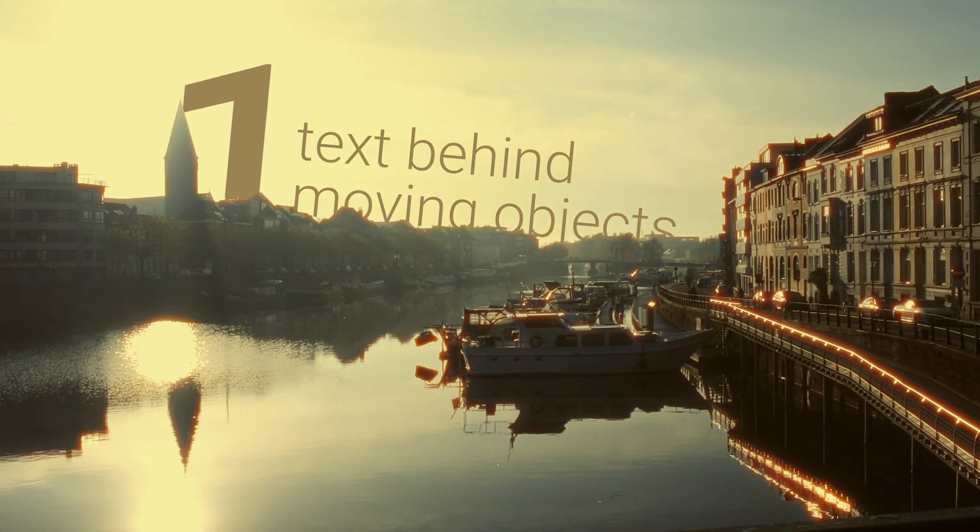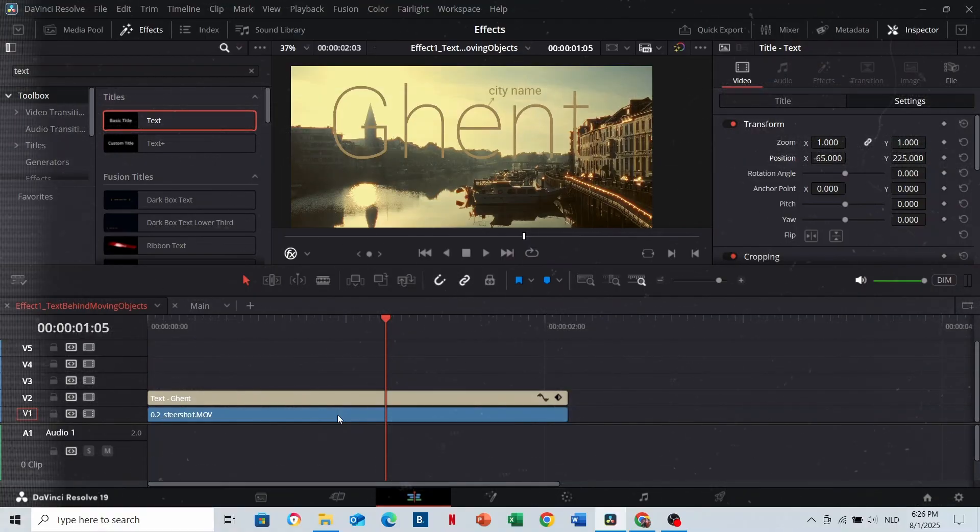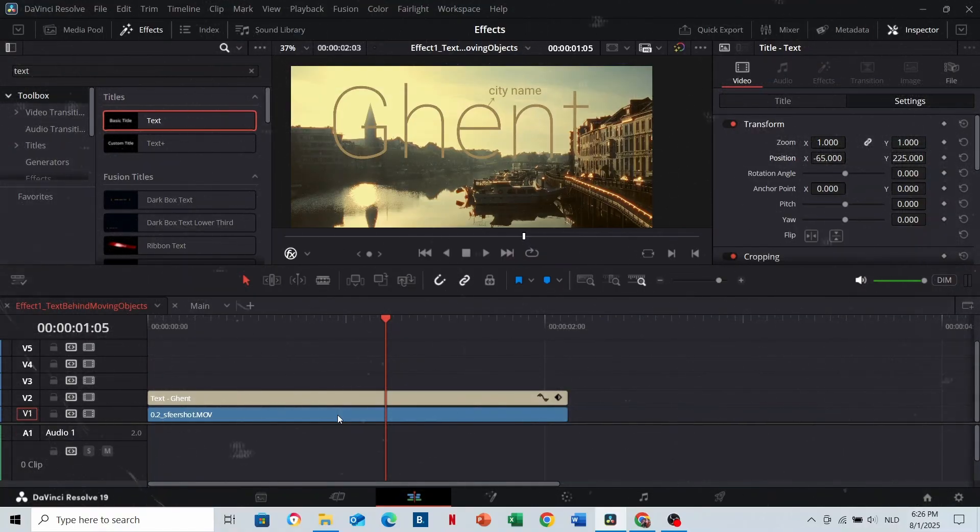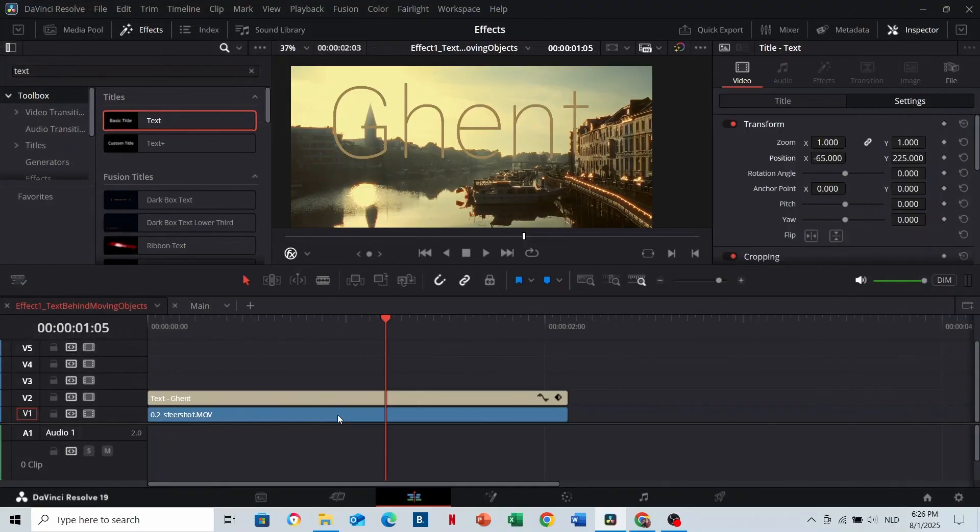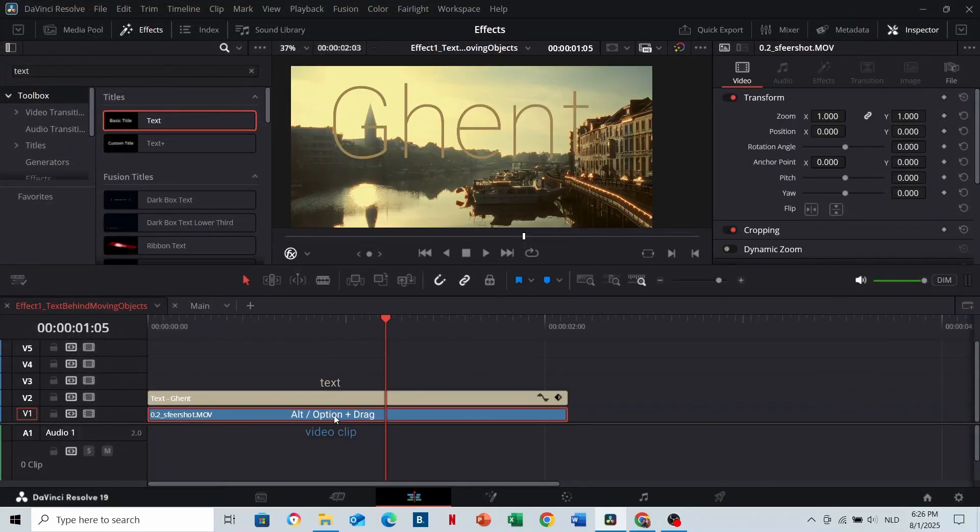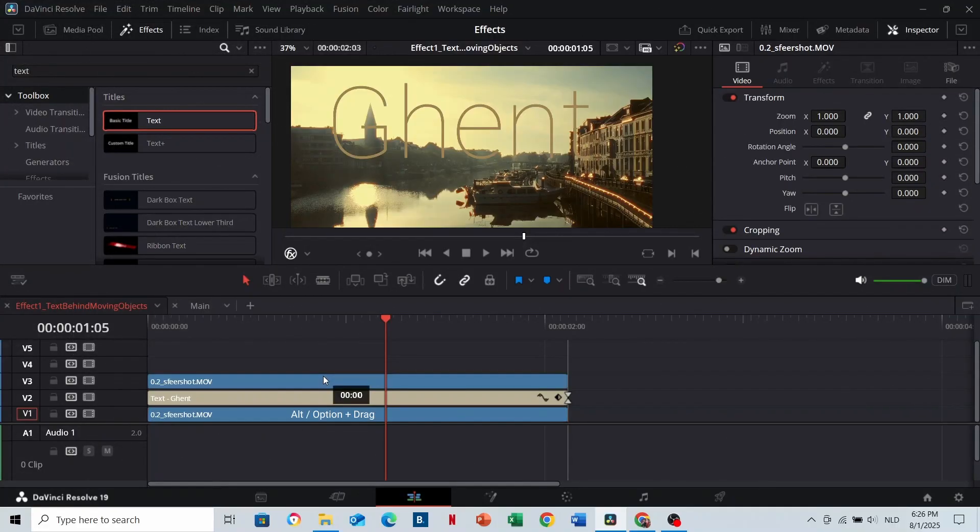Number one: Text behind moving objects. Okay, we'll place the city name behind the buildings. Start with text on top of a video clip. Duplicate the clip and write it above the text.